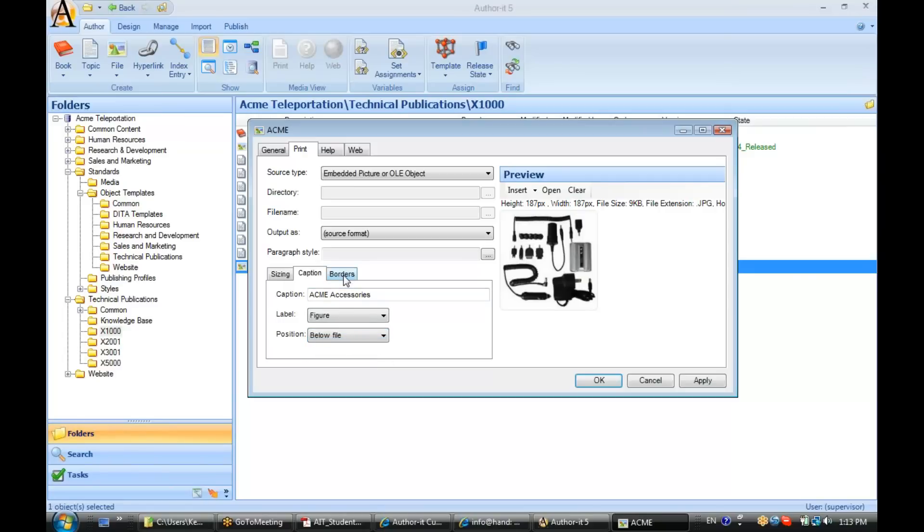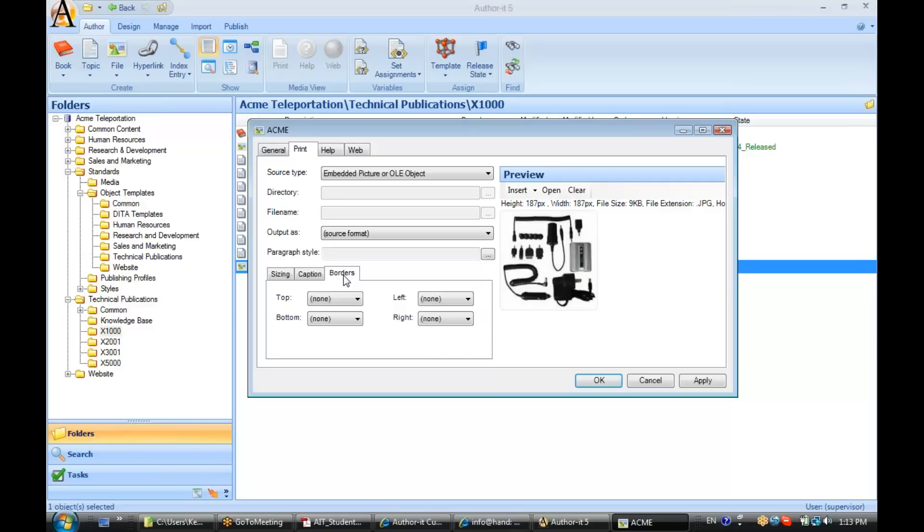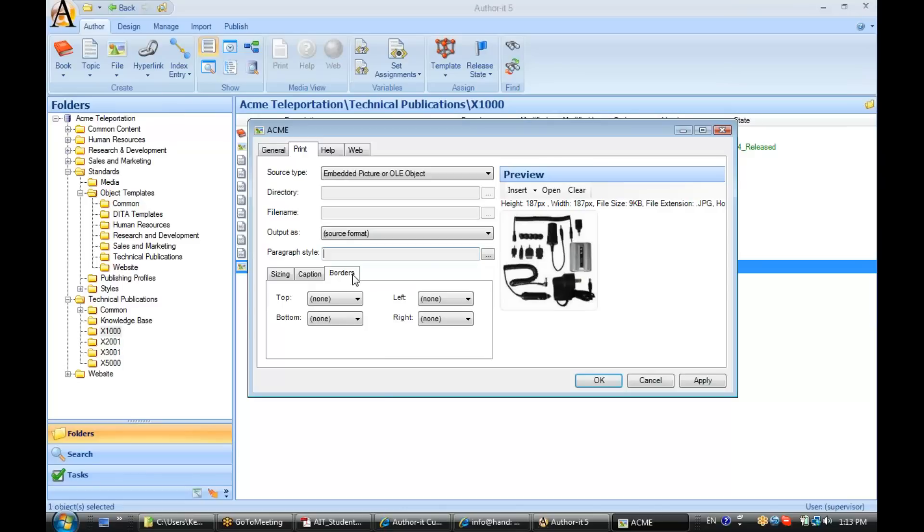Now, last but not least, we have our borders options. You can choose to have a black border appear on the top, bottom, left, and right of that graphic file when it is published to your Word or PDF output. You're not going to see this paragraph style or these borders until you actually publish that file object.